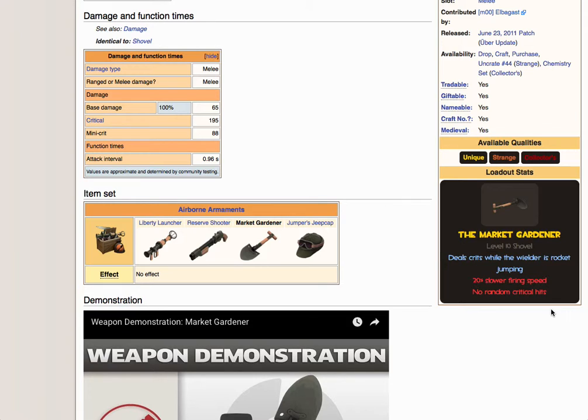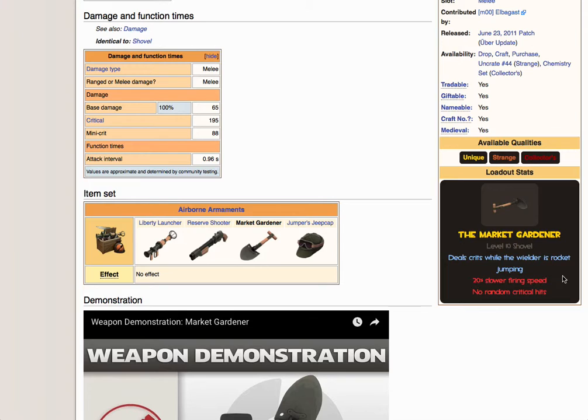And this 20% slower firing speed change is quite useful because it makes that fair. You can't miss your Market Gardener and then beat them to death with a shovel, at least not nearly as effectively as you could otherwise. And I consider that a nice little change to raise the skill ceiling a little bit higher.